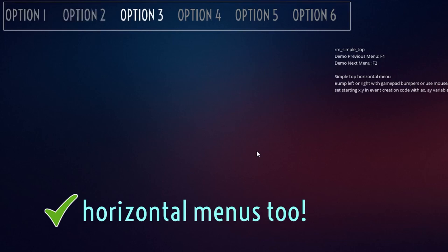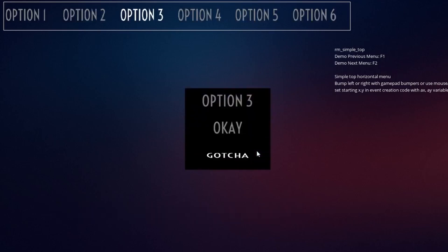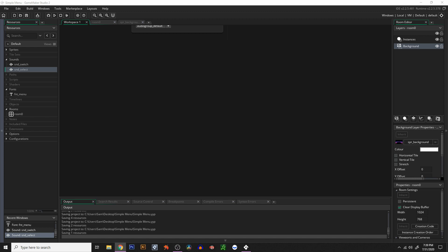Menu code can be tricky. A lot of the menu code I've seen is pretty complicated and sometimes doesn't work too well, but I think I've found the most effective way to make good menu code. It's really simple and of course you can customize it however you like. This is a universal input menu — it works with mouse, touch, keyboard, and gamepad.